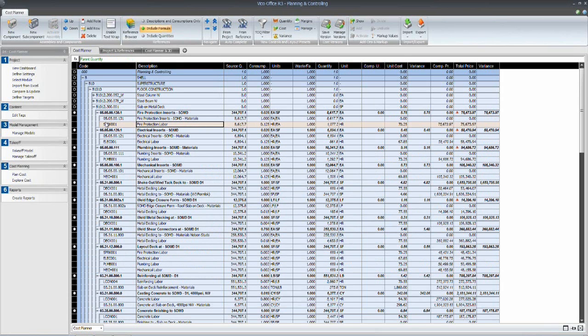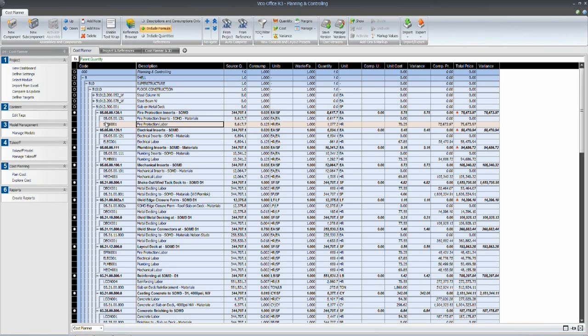Now, you can extract these quantities a number of ways. In this particular example, I'm simply using the square footage of the slab on deck and an average inserts per square foot by trade to define the inserts quantity for this takeoff item here.